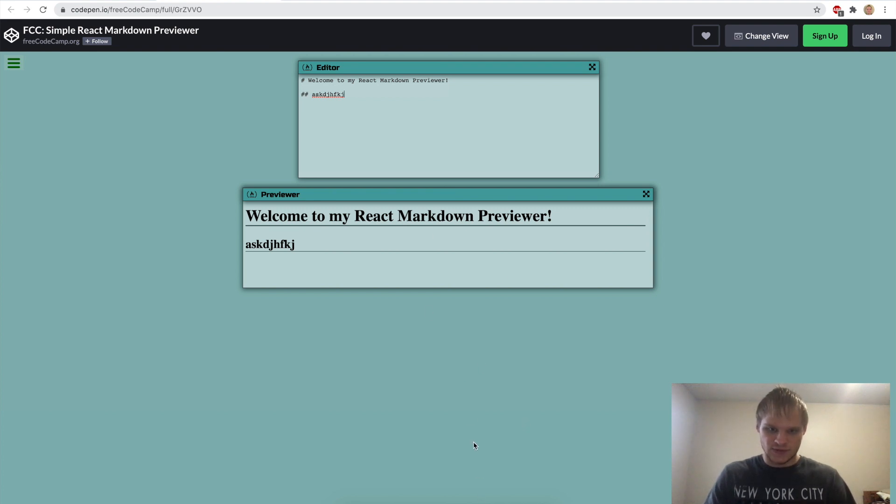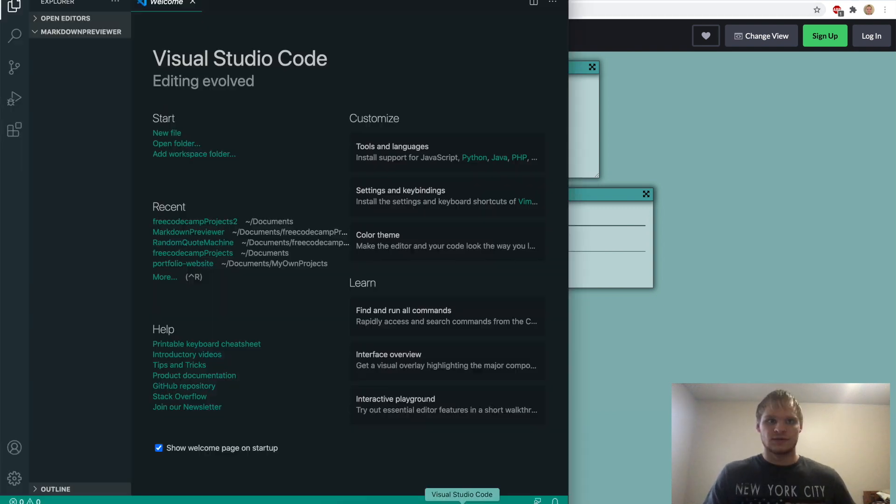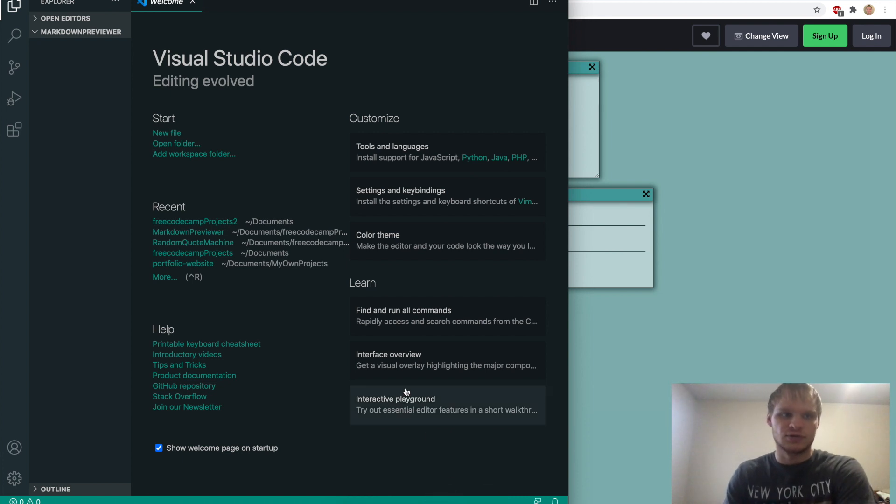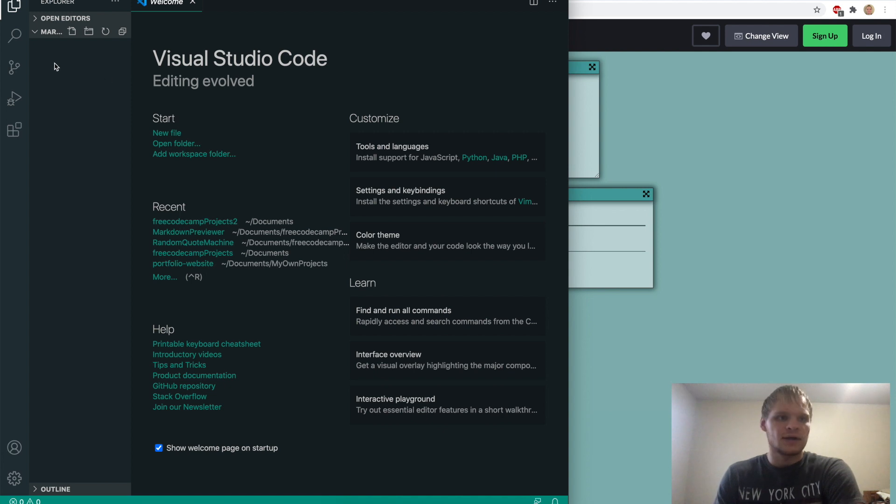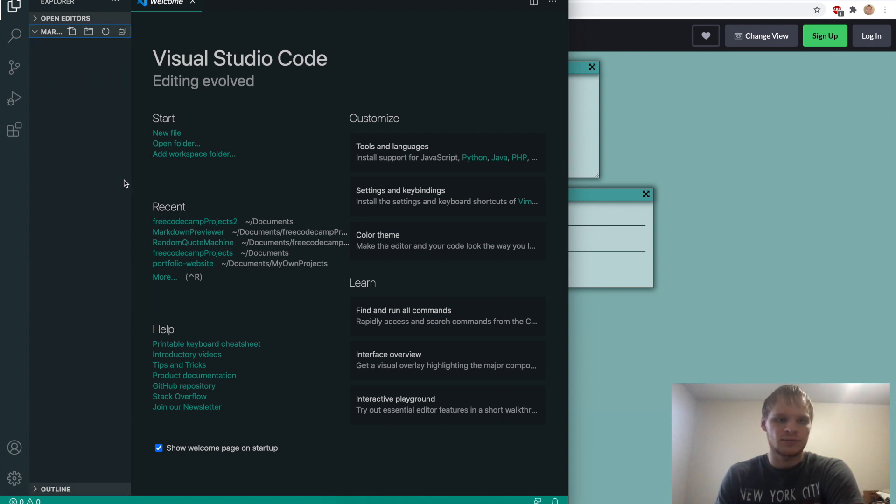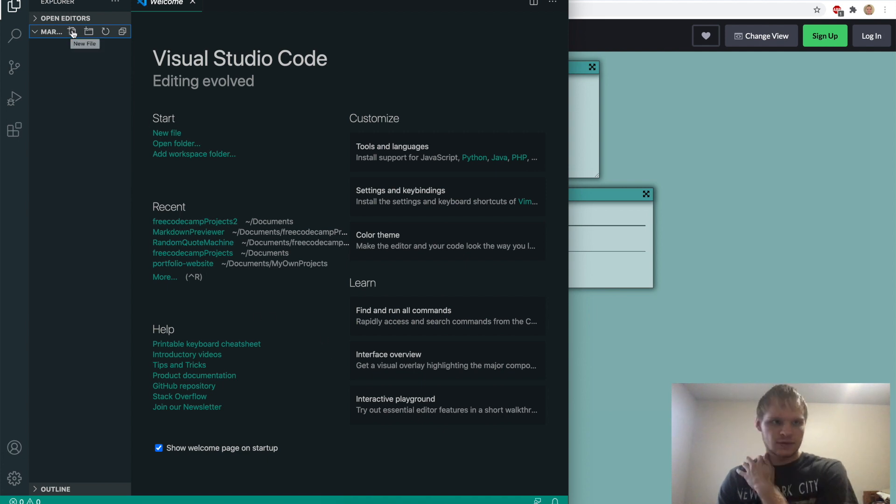The first thing we want to do is we want to have Visual Studio Code. So if you don't have Visual Studio Code, just make sure to download it and then start using it because it's very useful. And then we want to make a folder called Markdown Previewer and open it up in Visual Studio Code. And then we can start making our files.